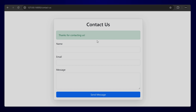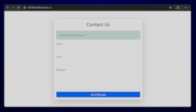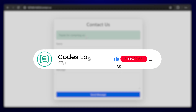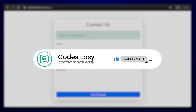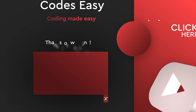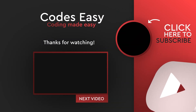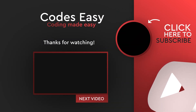That's all for this simple video on how to create a contact us form in Laravel. Hope you liked this video. If you have any doubts, leave a comment below. If you liked the video, give it a thumbs up and subscribe to the channel for more such videos. Thank you.